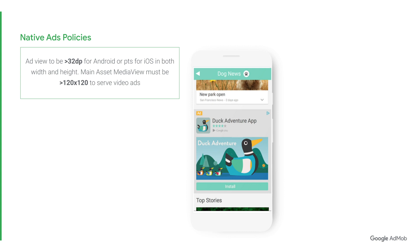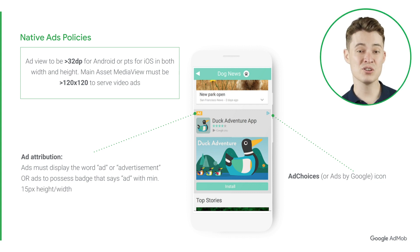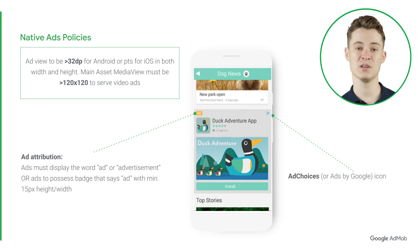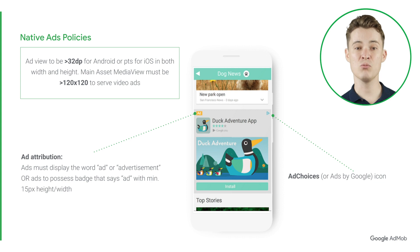Our second policy reminder revolves around attribution. There are two parts to this: ad attribution and the ad choices icon. When looking at ad attribution, we require that your ads must display the word 'ad' or 'advertisement.' Otherwise, your ads should include a badge that says 'ad' with a minimum 15 pixel height to width. With the ad choices or Ads by Google icon, we require you to have something like this. The reason for having an ad attribution and the ad choices icon is to differentiate the ad from the content of your app.